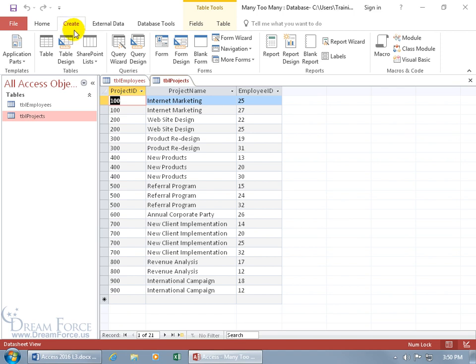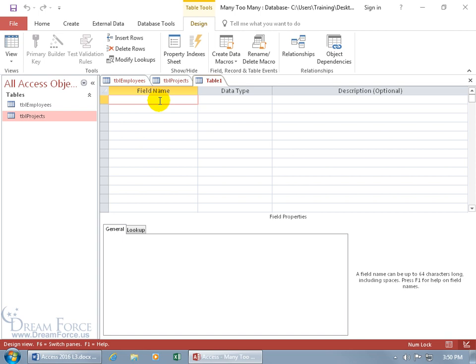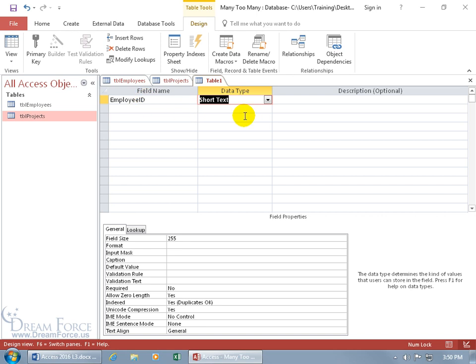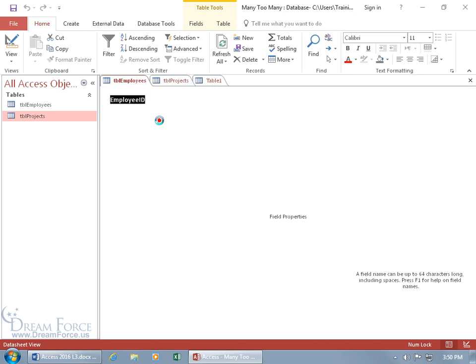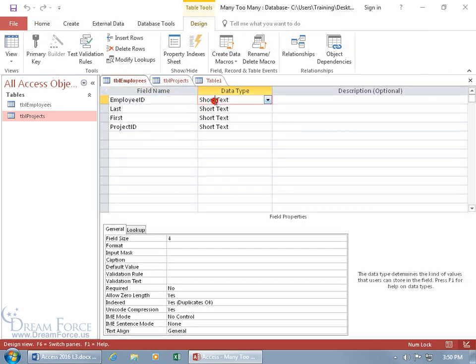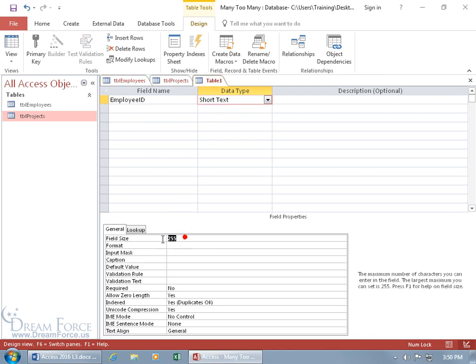Come up here, click on the create tab, go to the tables group, and let's do it by design. The first field we'll pull from the employees table — this will be the employee ID. Hit the tab key, and we want to make sure it's got the same data type. So let's go to the employees table, right click on it, go to design view. Employee ID is short text, and the field size is four, so let's come back to our table and set short text with field size four, then hit enter.